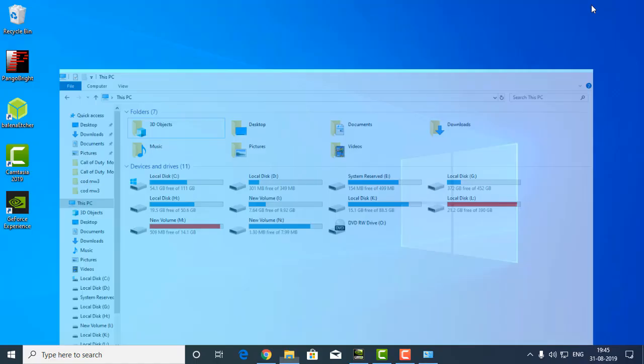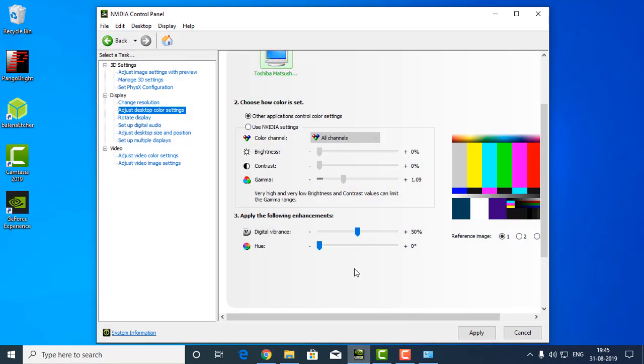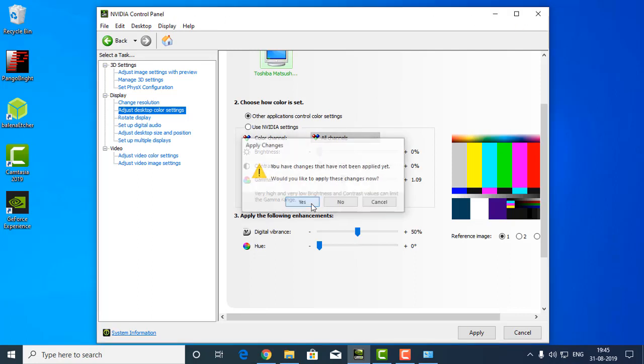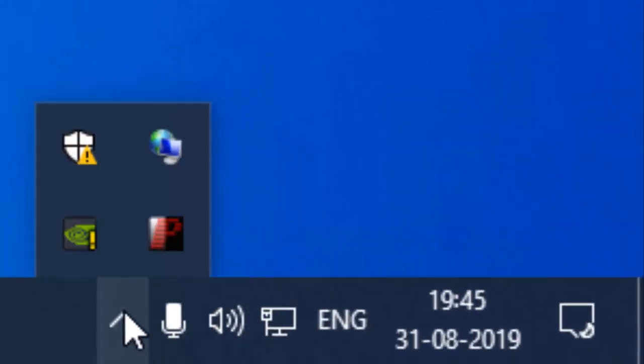Let me show you another method which I don't like. This is also a method - you can go to your Control Panel if you are using Nvidia graphics driver. Let me show you from the beginning how to do that.